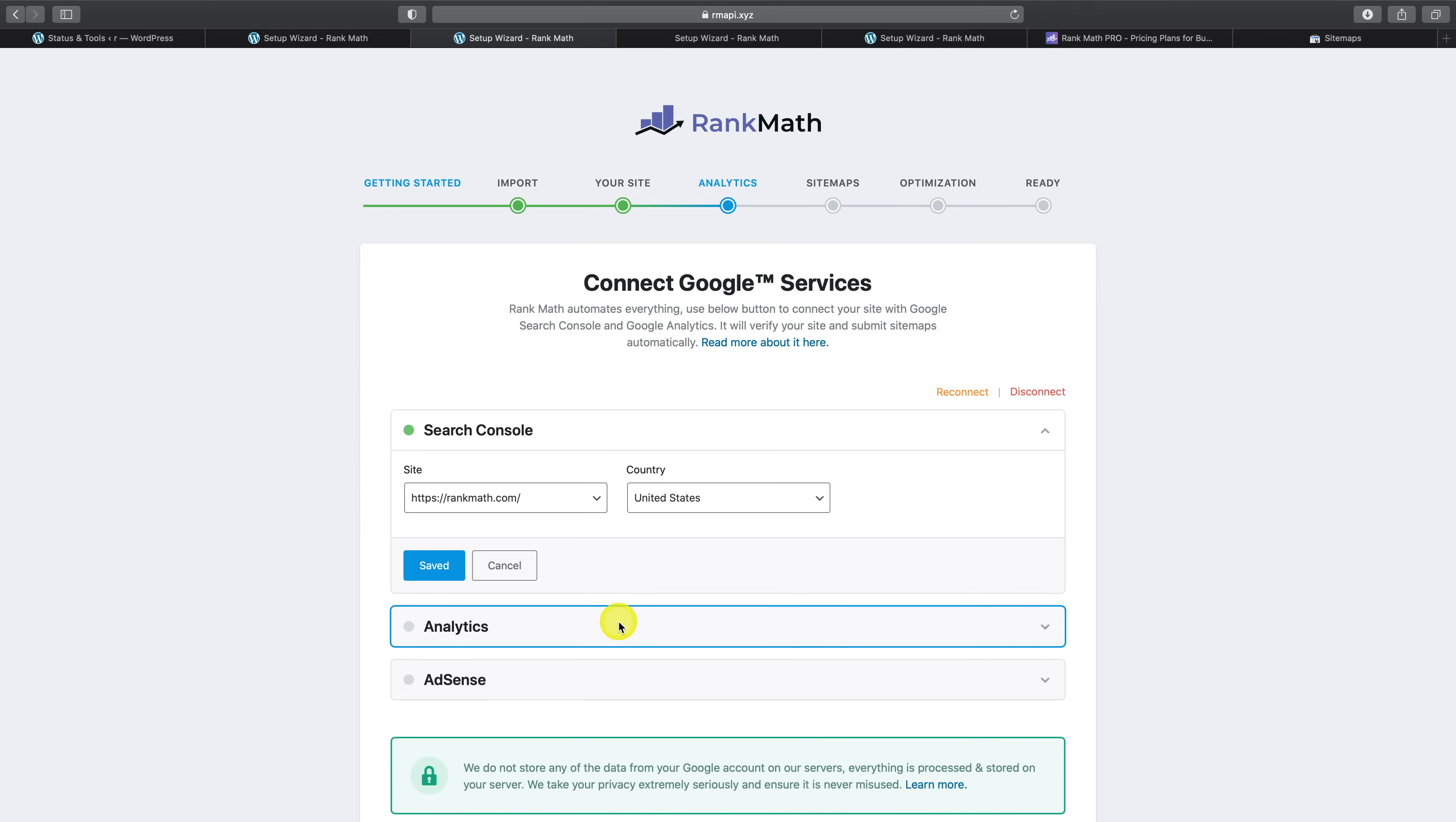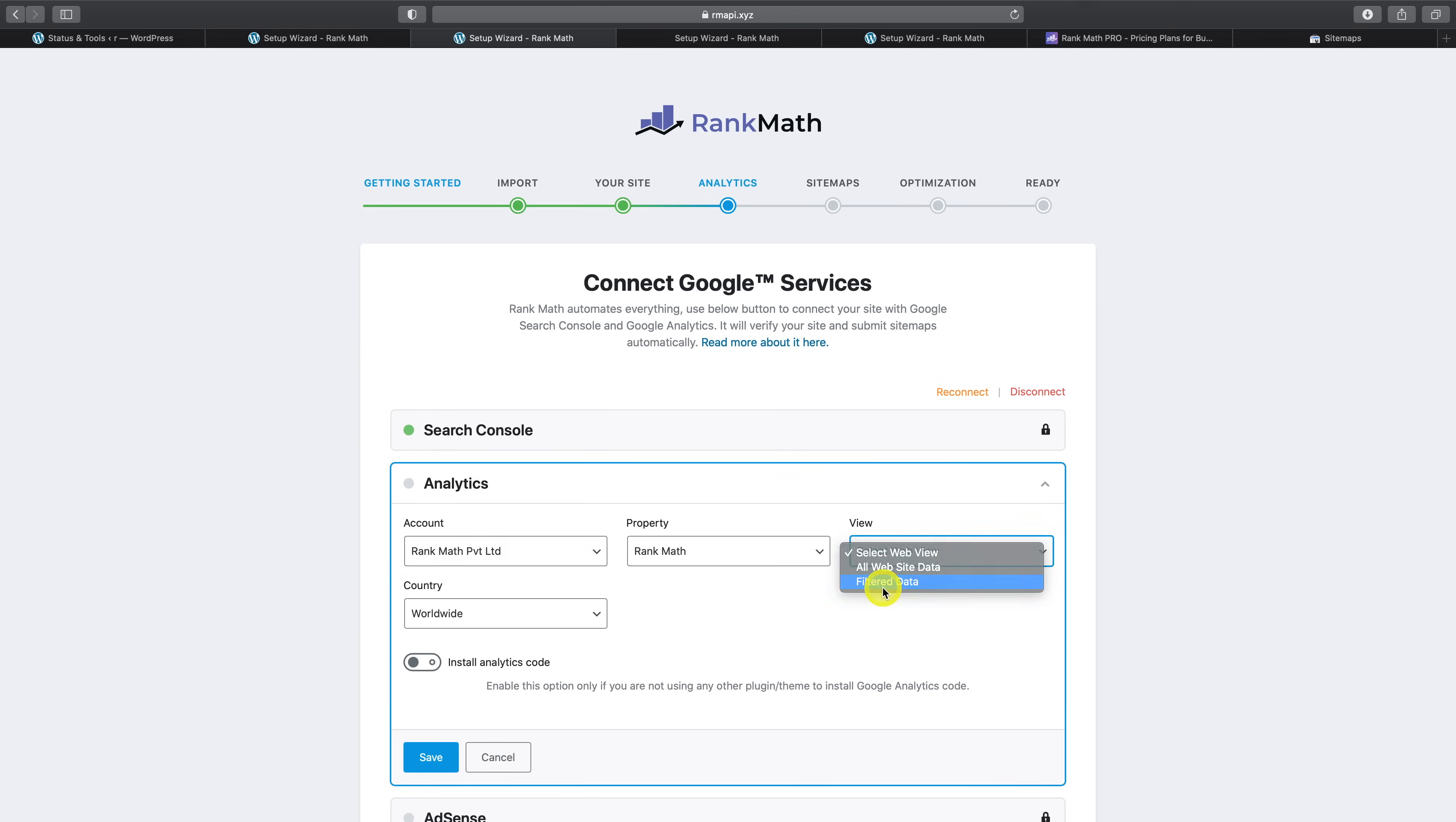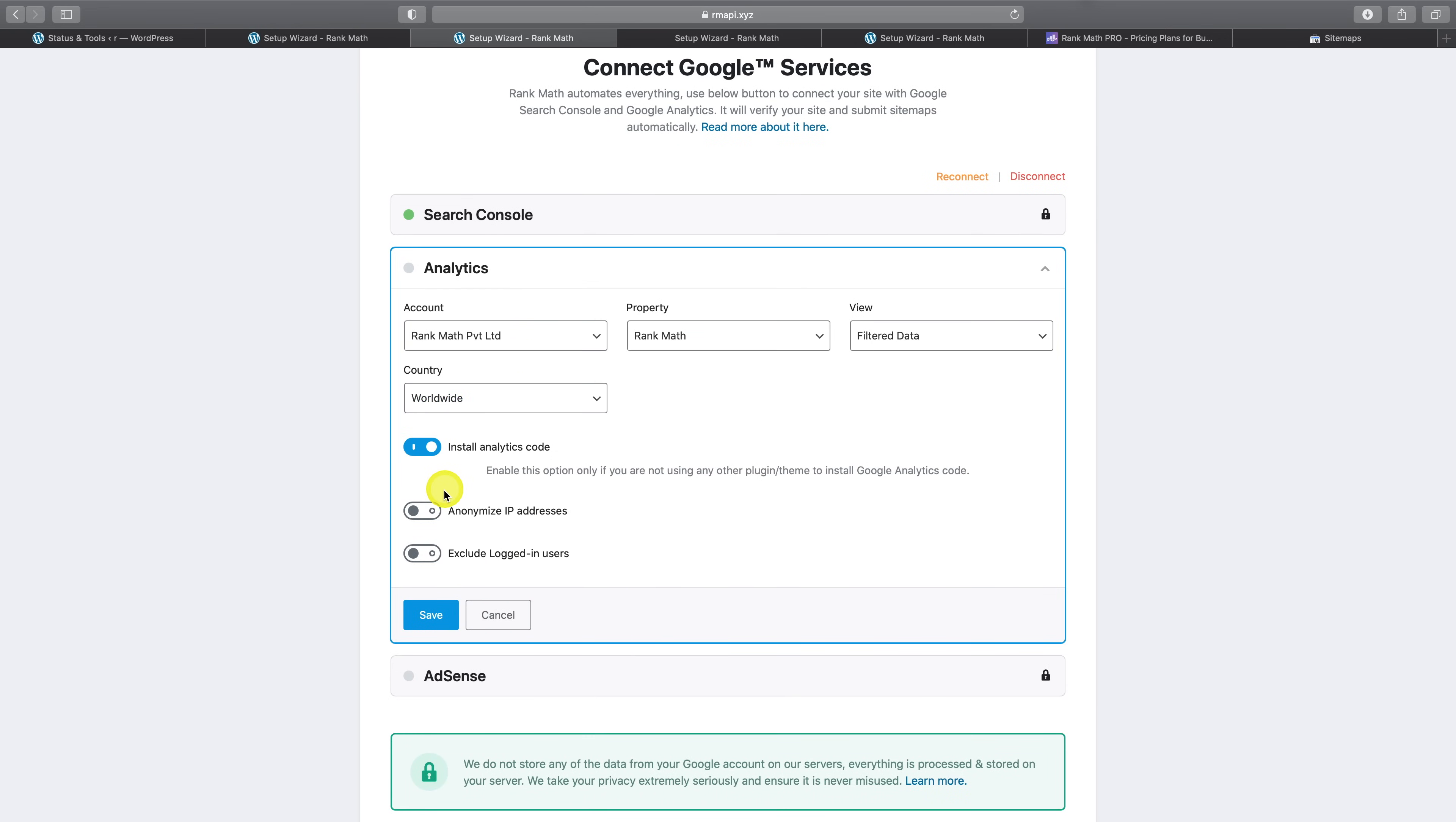In addition to choosing the country, there are also additional options to choose from such as anonymizing IP addresses, as well as excluding users that are logged into WordPress, which was not previously available in the free version of Rank Math. It is worth mentioning that there are already planned feature enhancements for the tracking functionality that I've described here. So you don't need yet another plugin to track custom events and ecommerce data in Google Analytics.